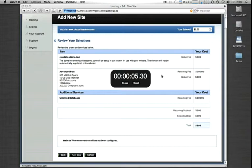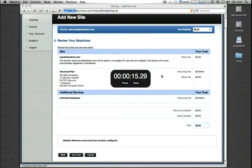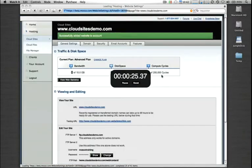And then once the domain finishes provisioning, I will take you through all the actual domain-specific administrative functions so you can see everything that you can do inside the cloud sites control panel.